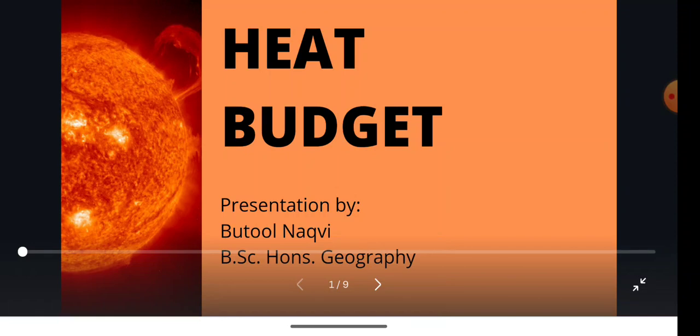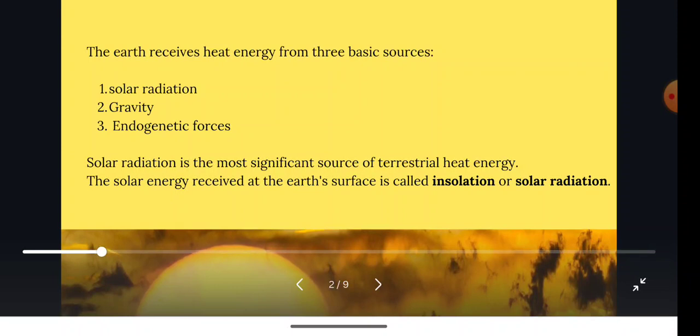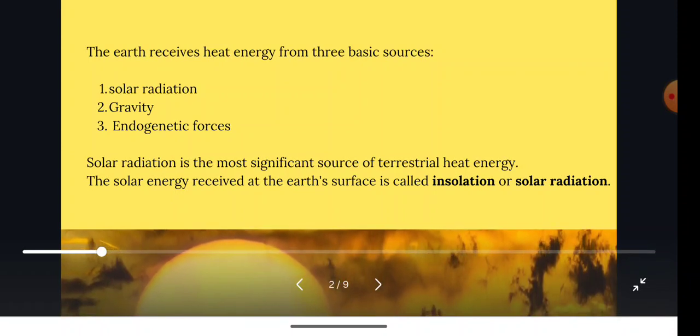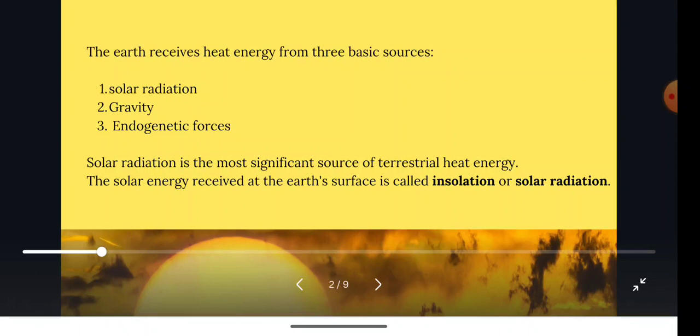Before starting with the topic, let us discuss a few basic things. The Earth receives heat energy from three basic sources: solar radiation, gravity, and the endogenetic forces coming from within the Earth. Solar radiation is the most significant source of terrestrial heat energy. The solar energy received at the Earth's surface is called insolation or solar radiation.